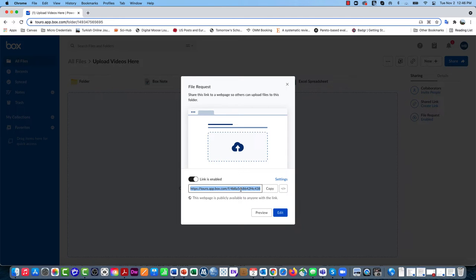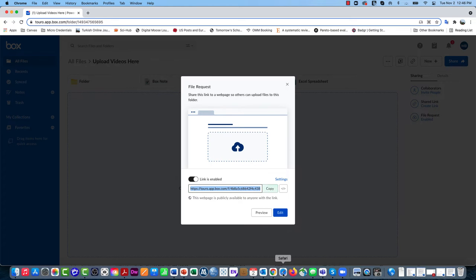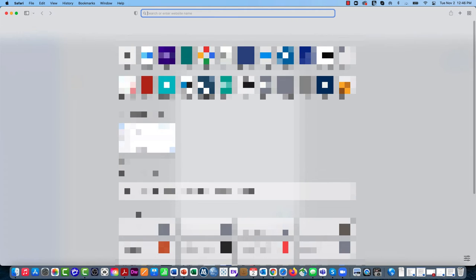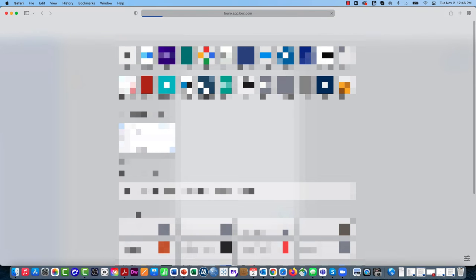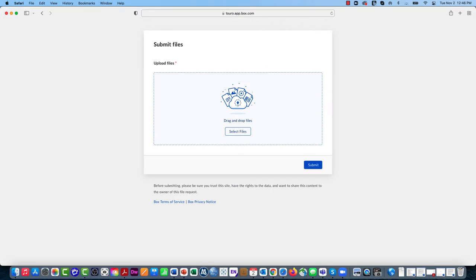If I click on Copy here and go into a different browser to paste that link in, you can see as a user,